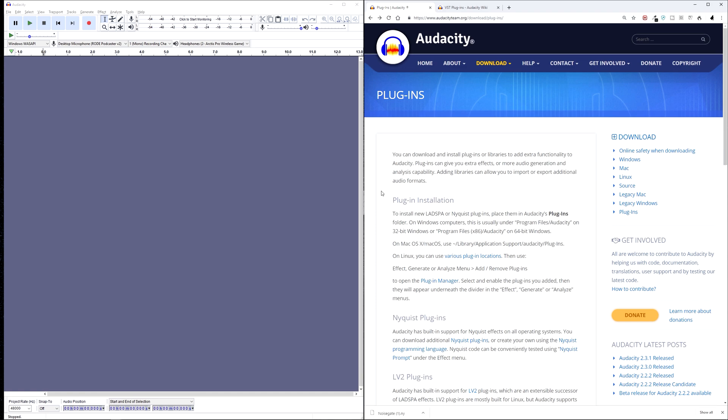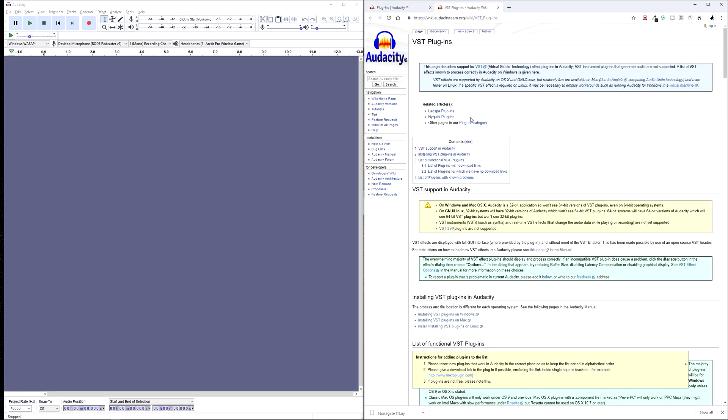Don't worry if this sounds confusing. There's a list of supported plugins on the Audacity website and some troubleshooting advice if things don't work properly for you the first time. You can see that over here in this tab that I've got right here.